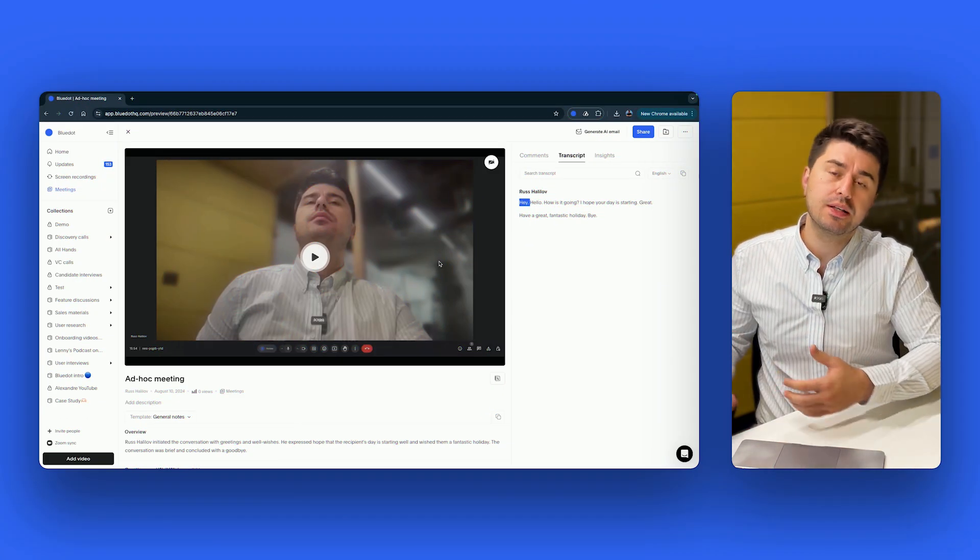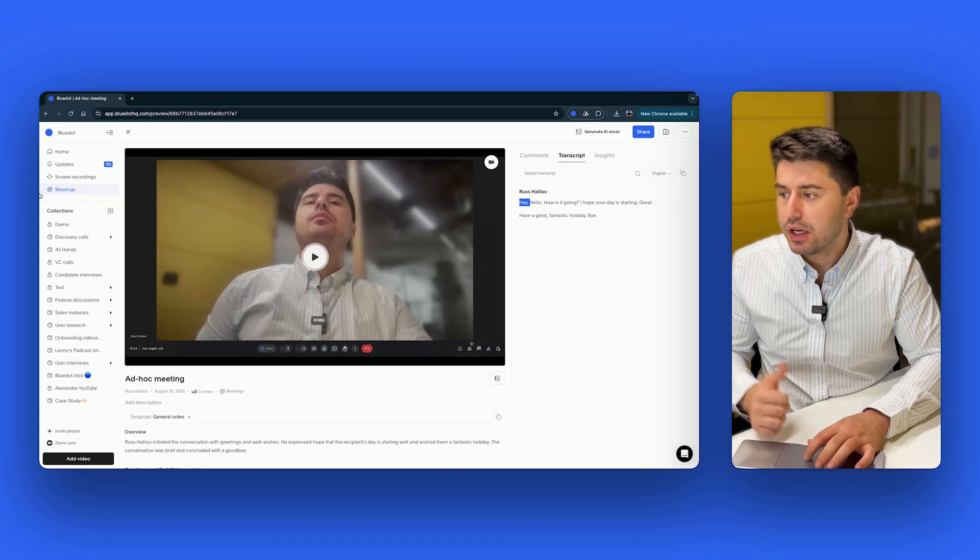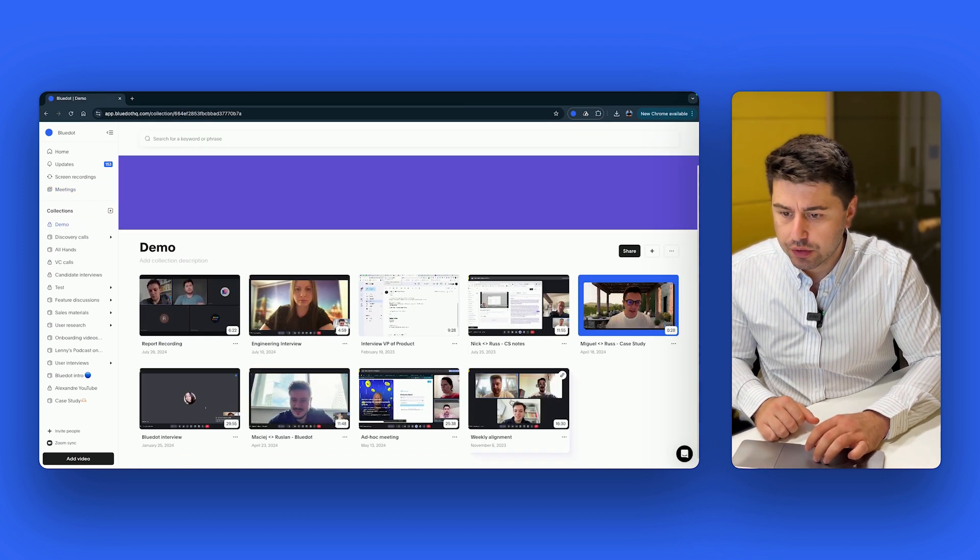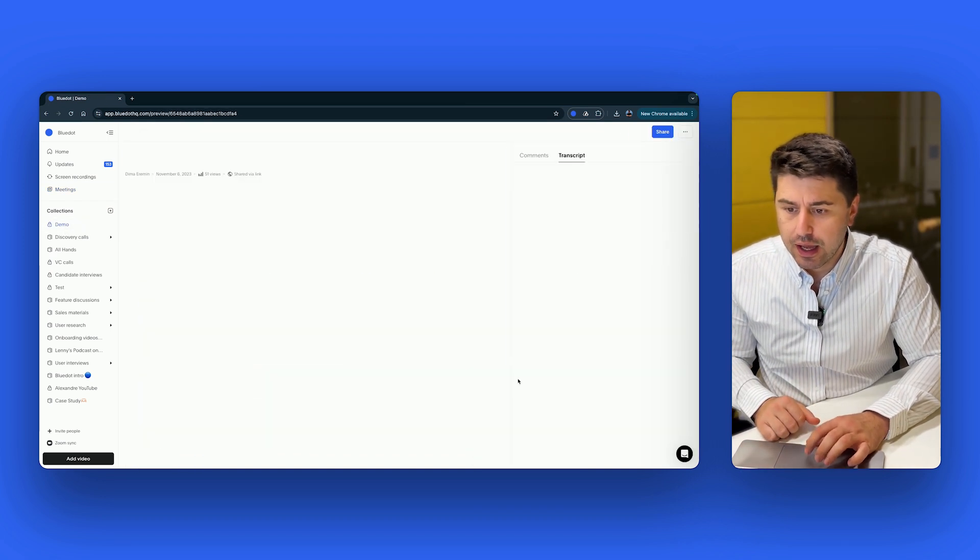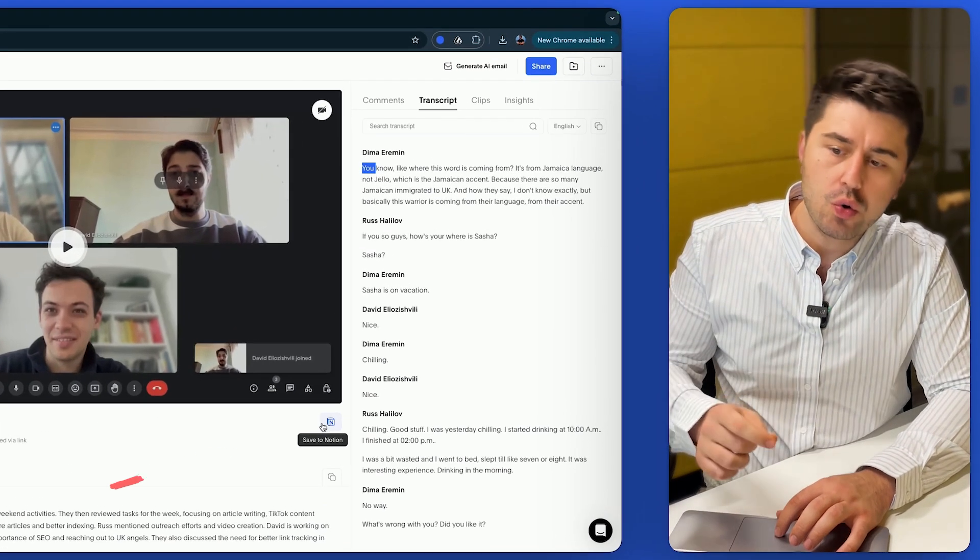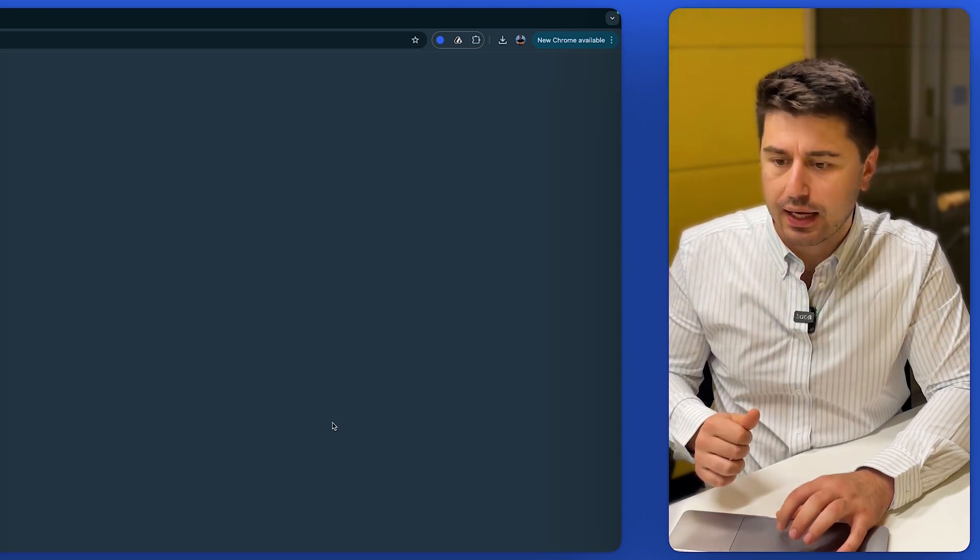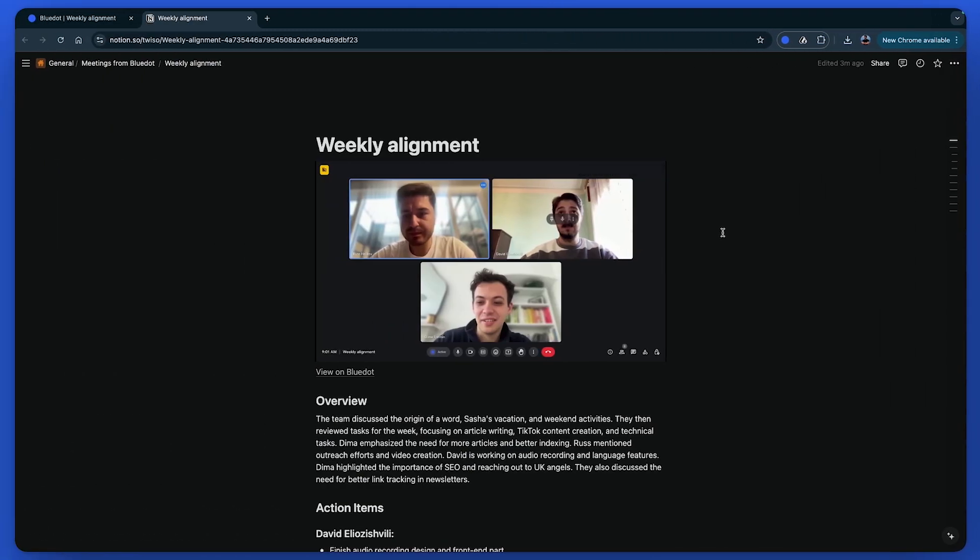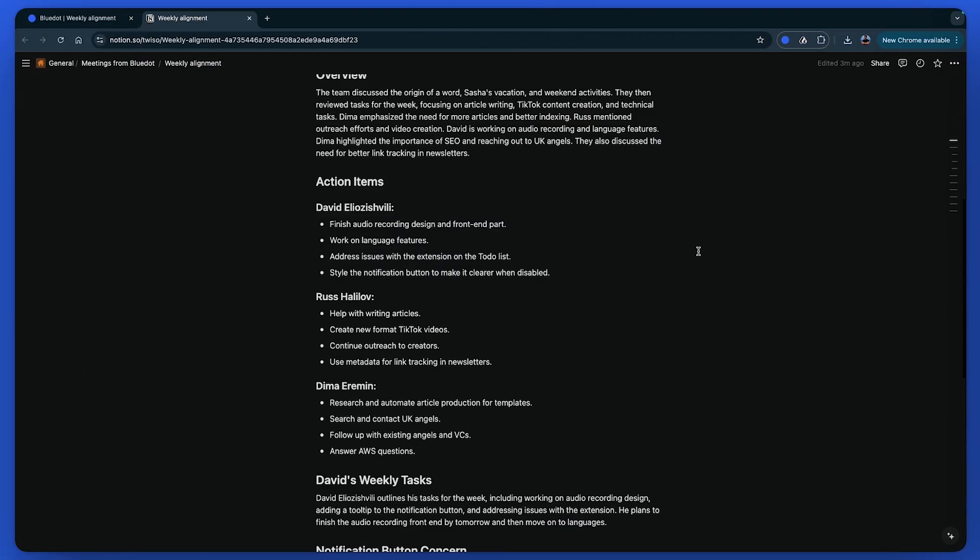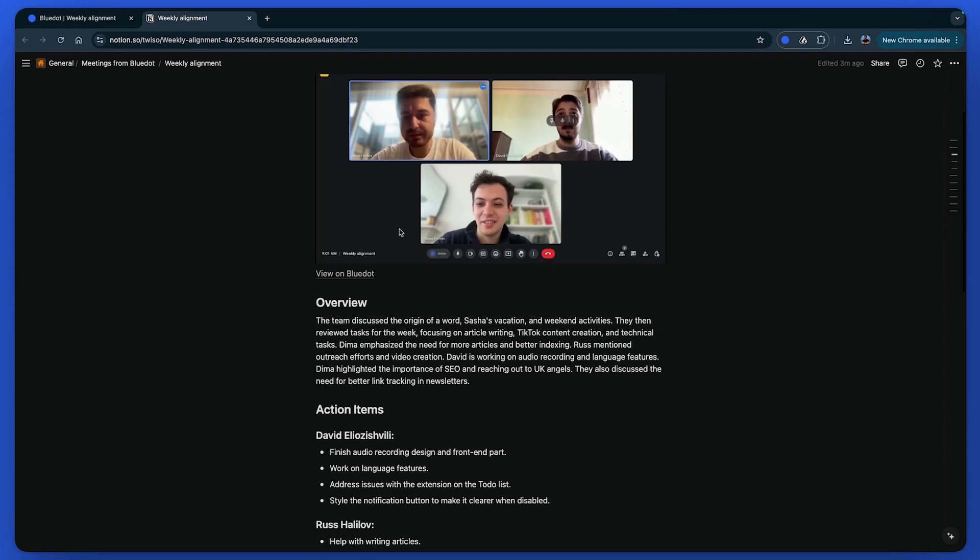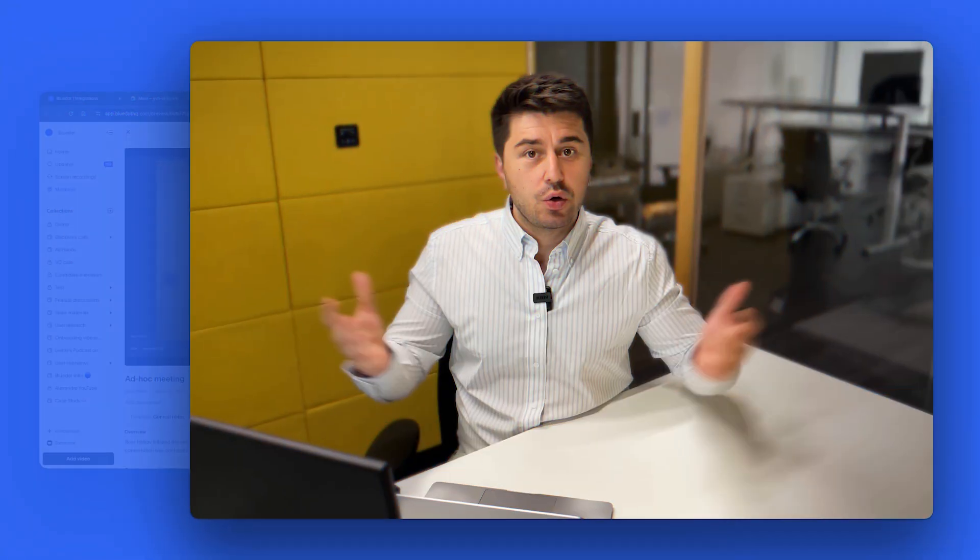And if there are some previous recordings that you want to sync with Notion, just go to this recording you want to sync, and then click on the Notion logo here on the right side, save to Notion, and it would sync this recording with the Notion page you selected before with the full summary, just like I showed you before.